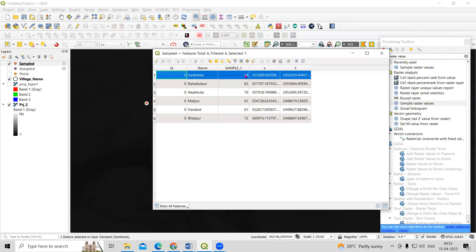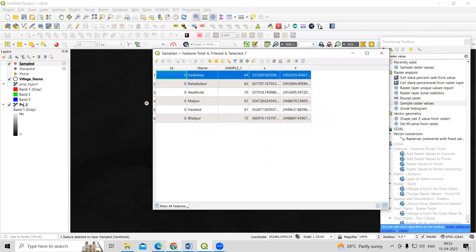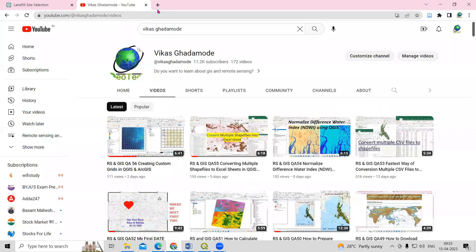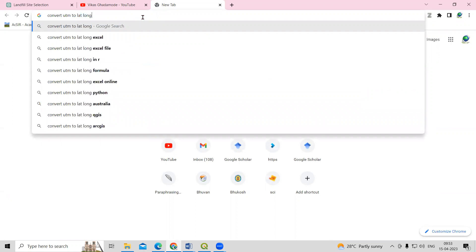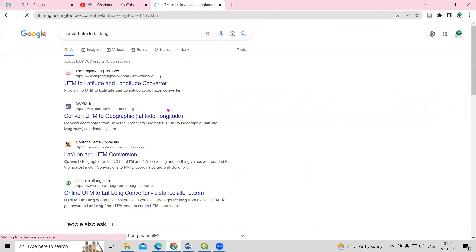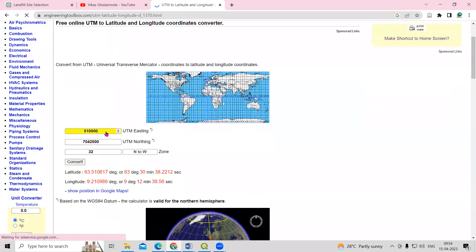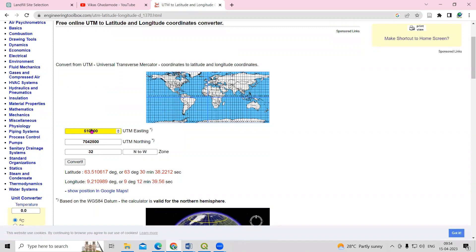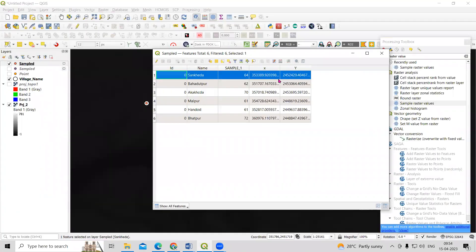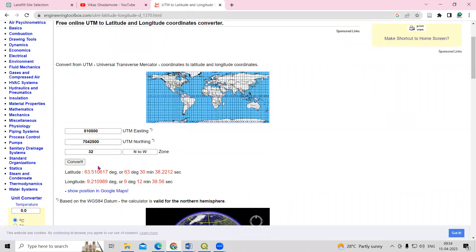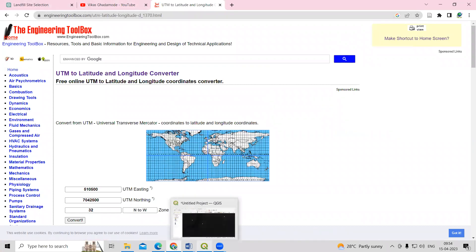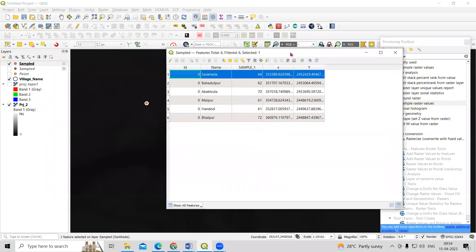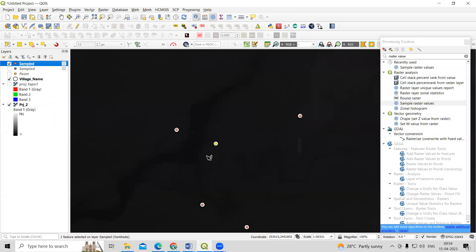If you want these coordinates in decimal degrees, you can convert them using an online tool. Search Google for 'UTM to lat long' converter. Add the Easting (X) and Northing (Y) values along with the UTM zone number, and after converting you will get the latitude and longitude in decimal degrees. This way you can very easily get the latitude, longitude, and altitude of a location. If you have any doubts, you can ask in the comments section — thank you.